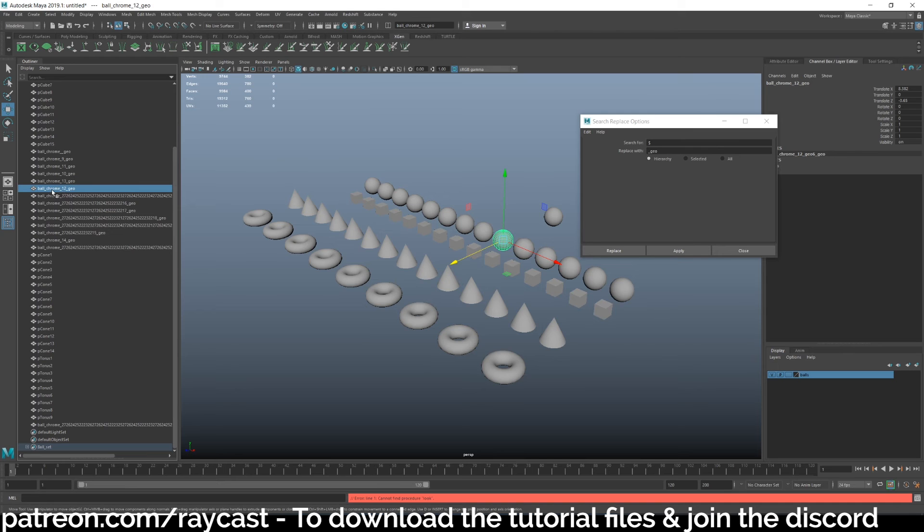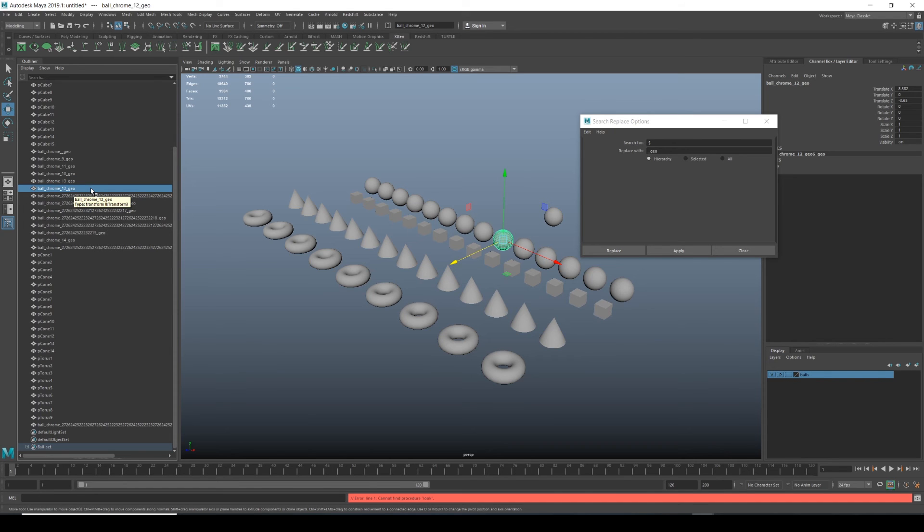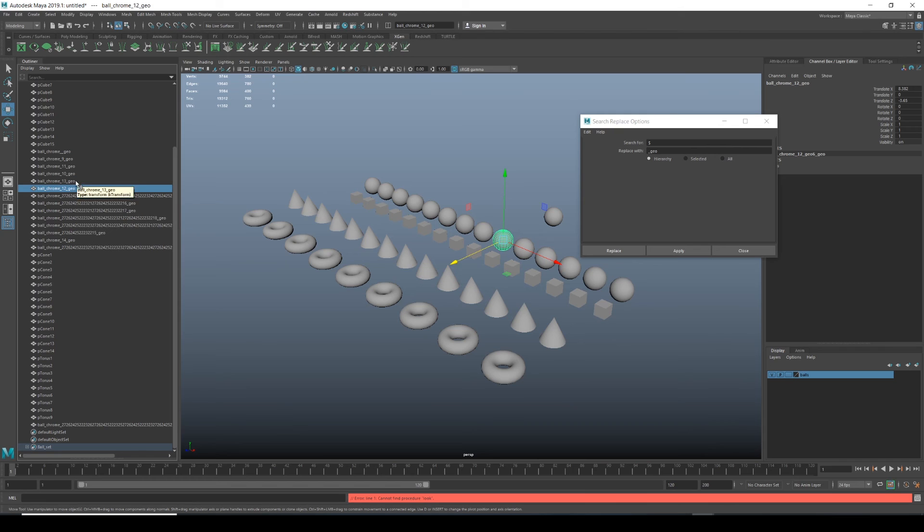We now have rather than PSphere one, two, three, four, five. We have ball underscore chrome underscore 12 underscore geo. So the tag at the end, we know it's geometry renderable geometry, which is very useful because you might have other things such as curves, you might have reference objects. You might want to end them with underscore ref.